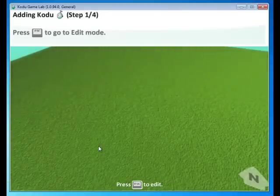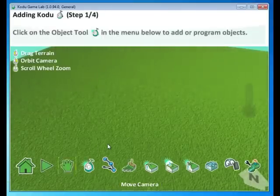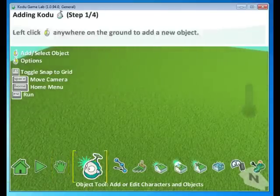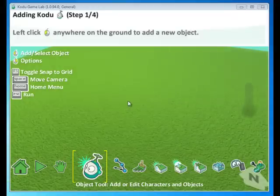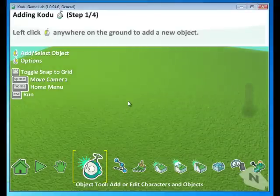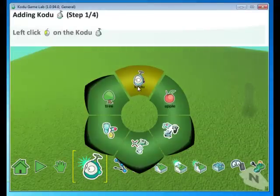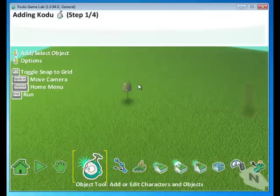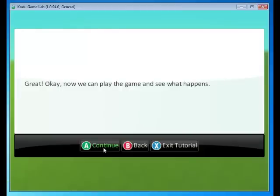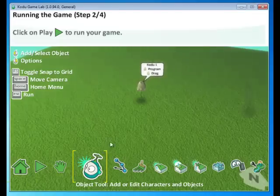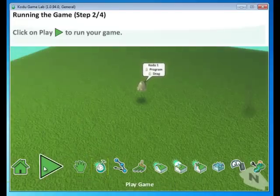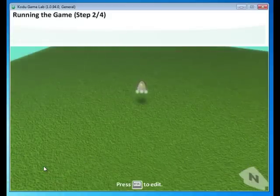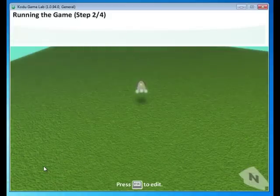Let's first add a Kodu. Press Escape, go to the Kodu tool, and click anywhere to add a new object. Here, I'm going to add a Kodu. Well, let's see what happens. Let's play the world. And nothing is happening.